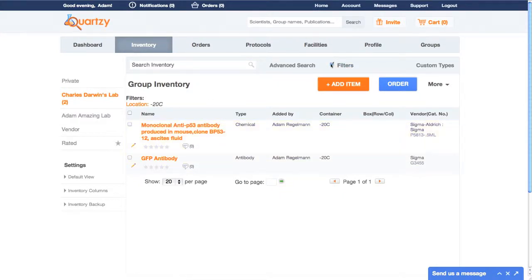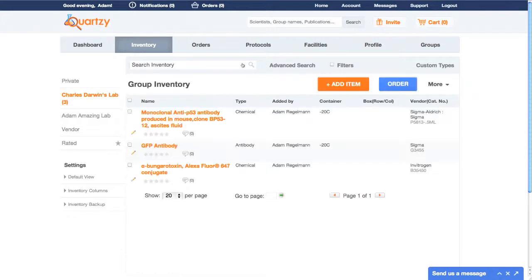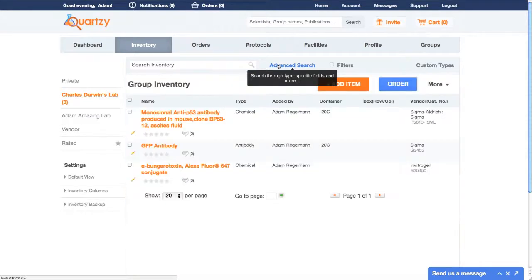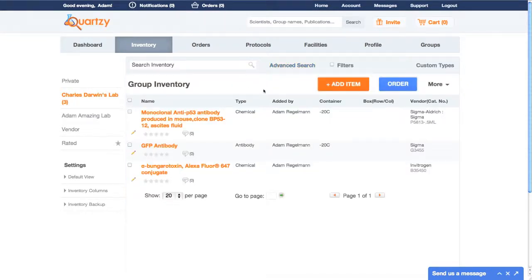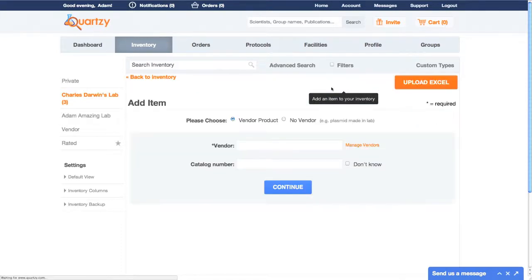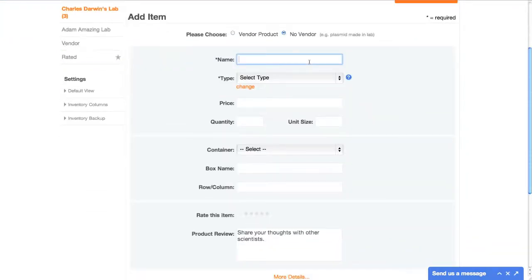And of course, you can always use our powerful search and advanced search features to quickly find items you're looking for. In addition to vendor-purchased items, many Quartsy folks use the site to keep track of experimental samples or stuff they make in lab, like cell lines or bacterial stocks. You can add these items as non-vendor items from within Quartsy, or upload them using our Excel template, just like with commercial items.